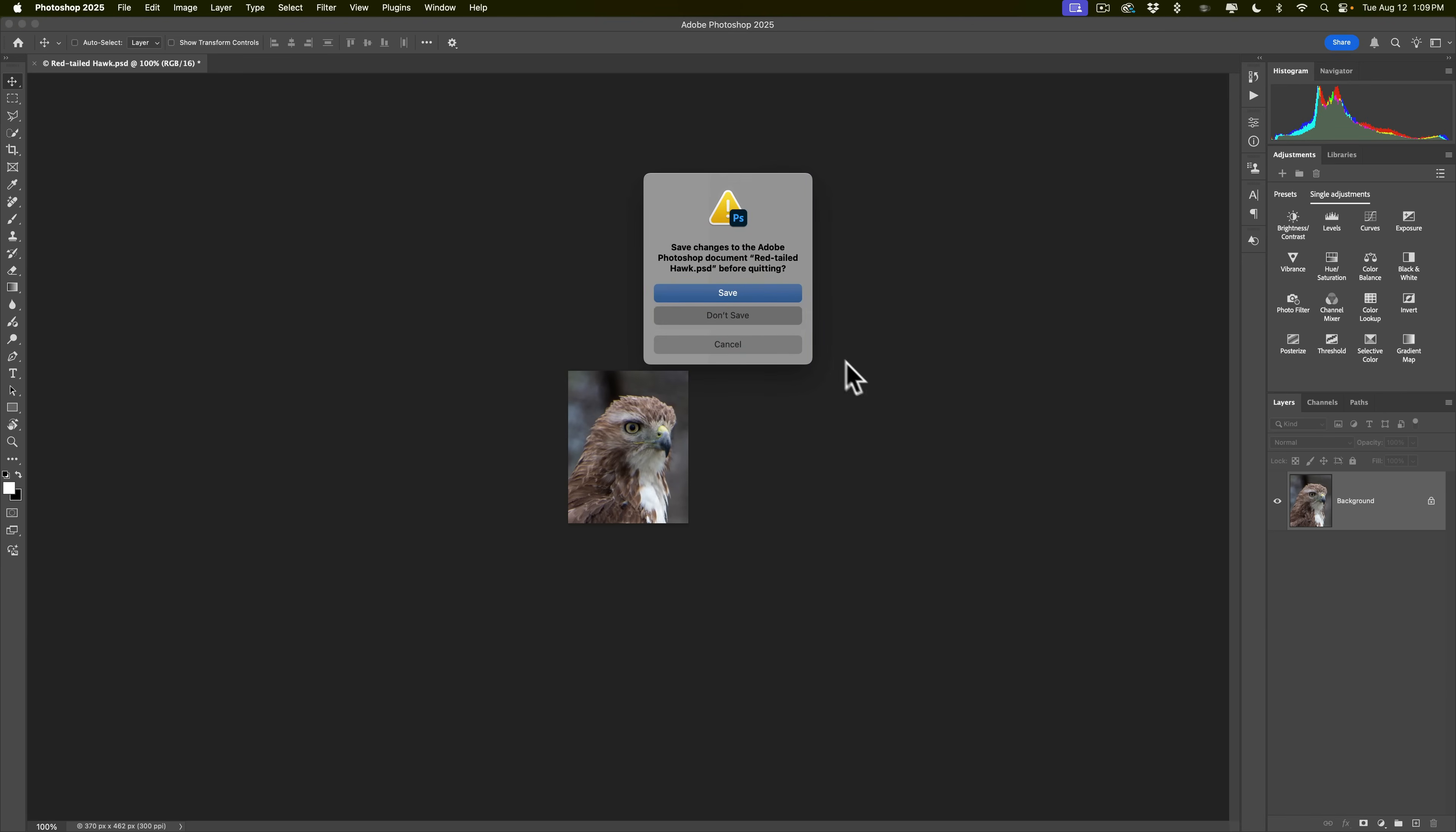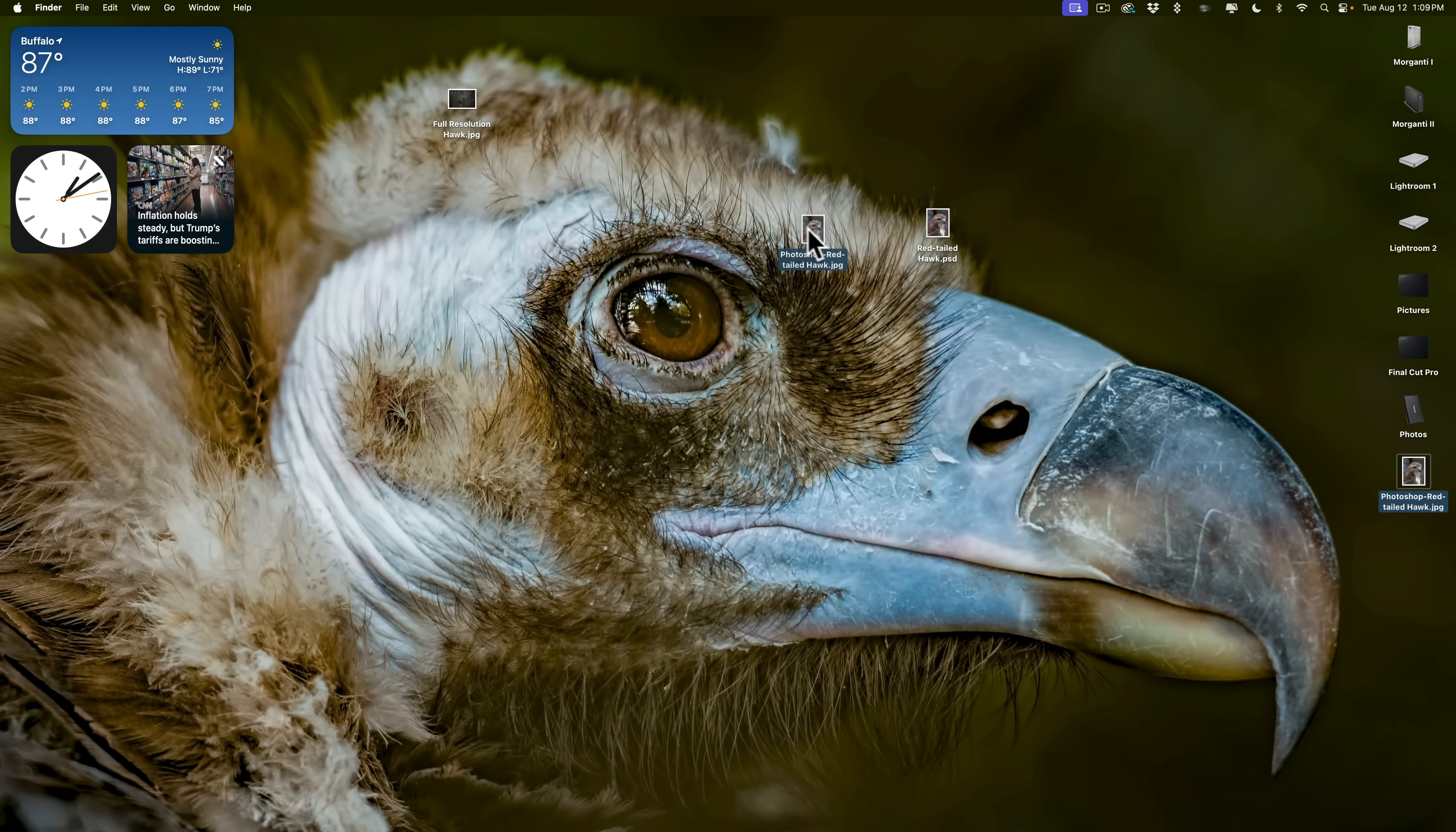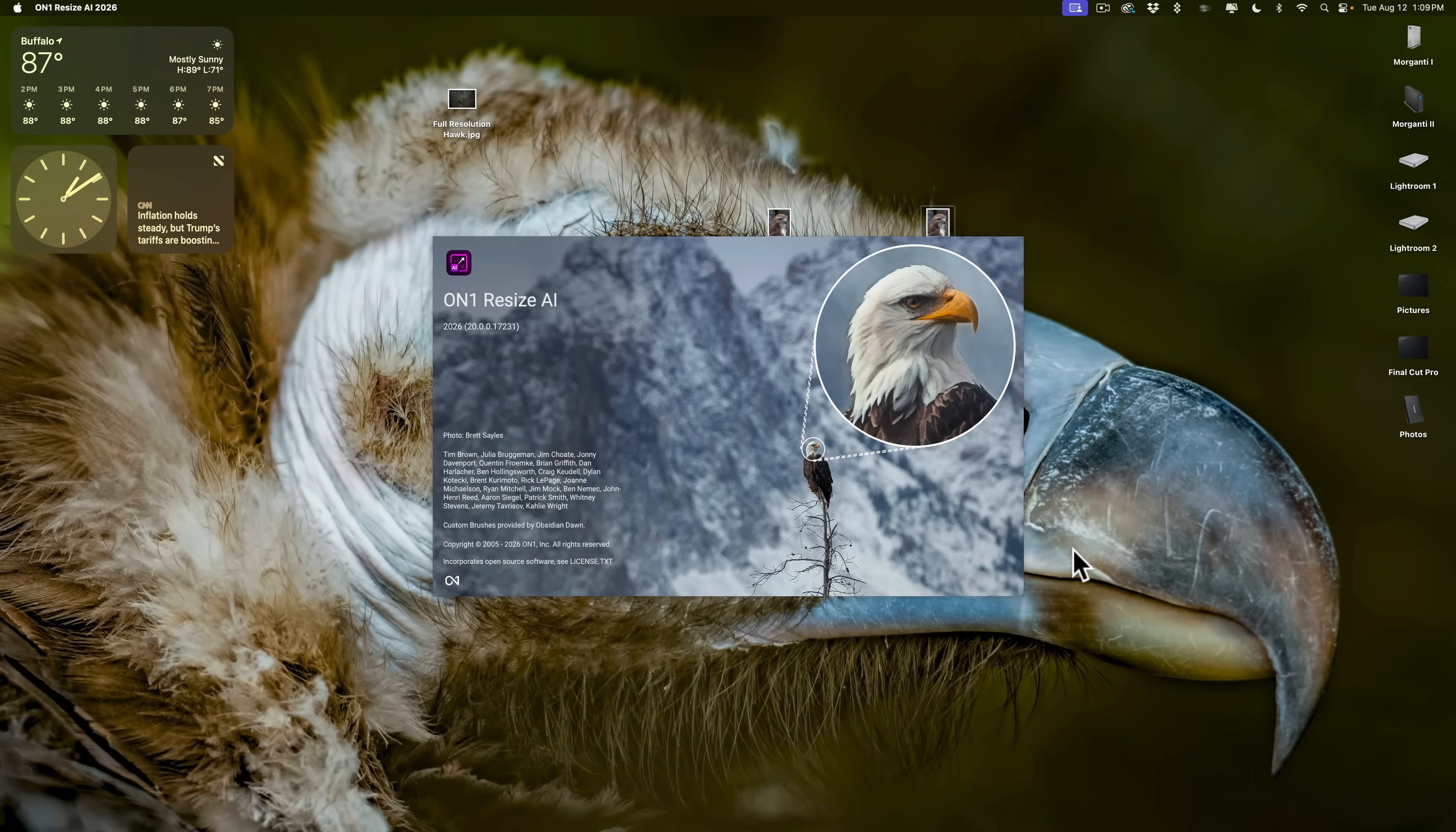Now, I have now three images on my desktop. I have the full resolution image, which I cropped heavily and got this cropped image. And now this is the Photoshop version that's been upscaled. Let's take that cropped image now and open it up into On1 Resize AI 2026.